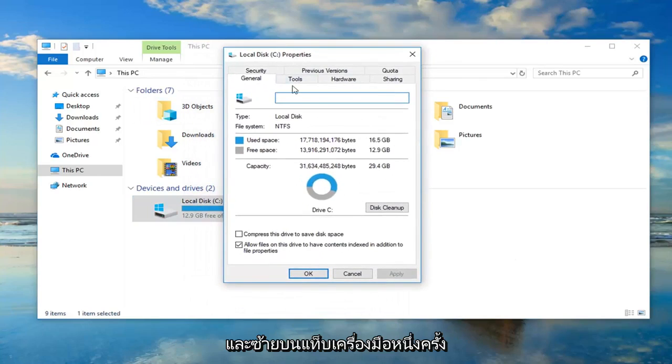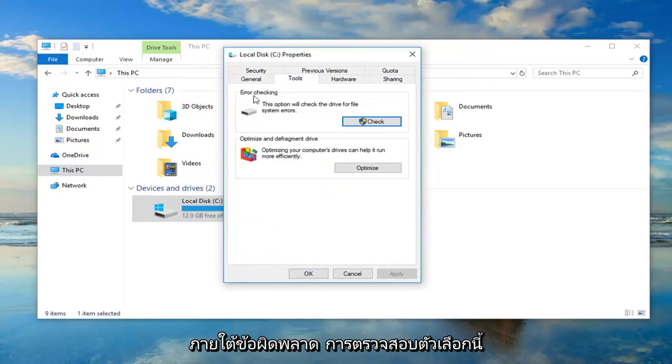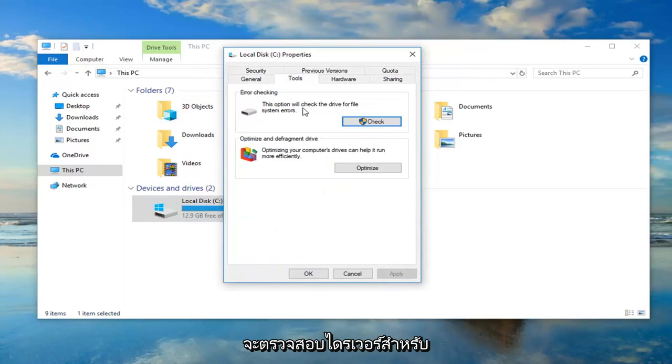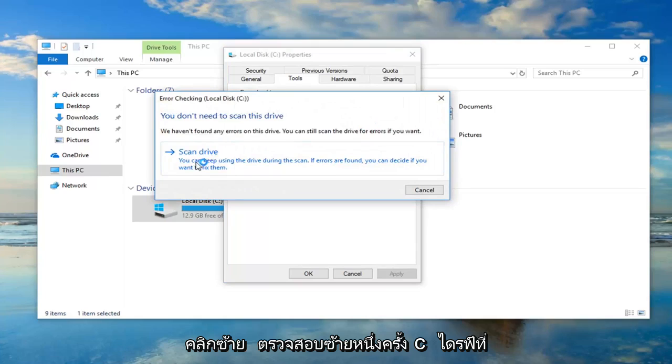You want to go ahead and left click on the tools tab one time. Underneath error checking this option will check the driver for file system errors. Left click on check.